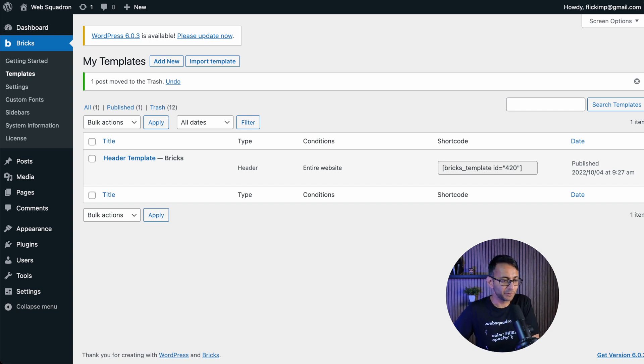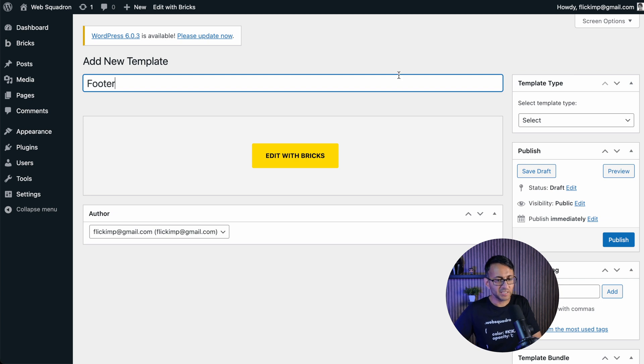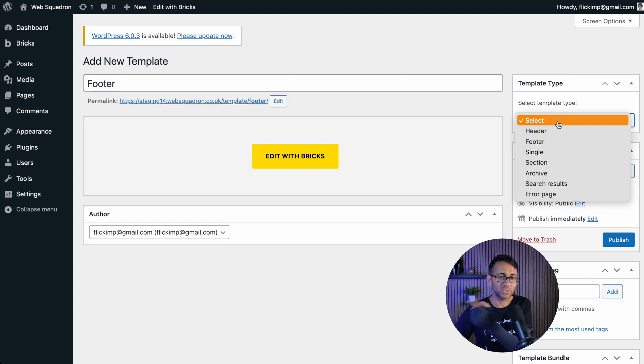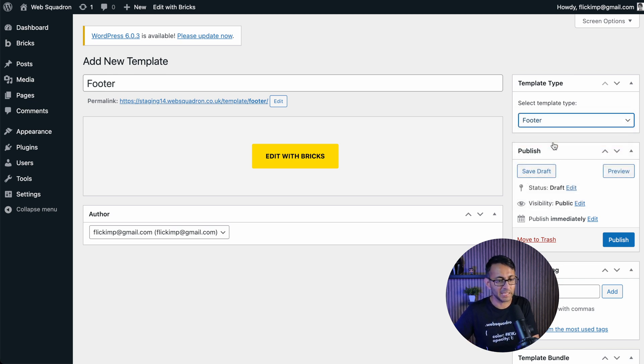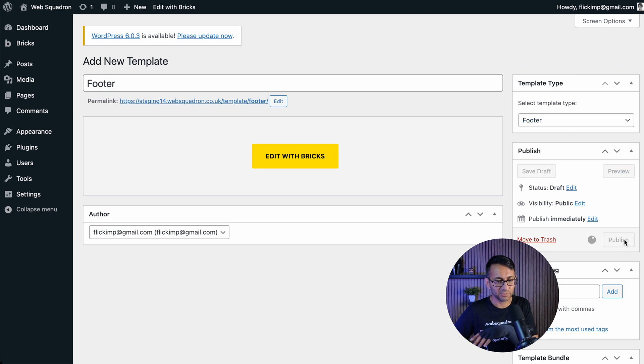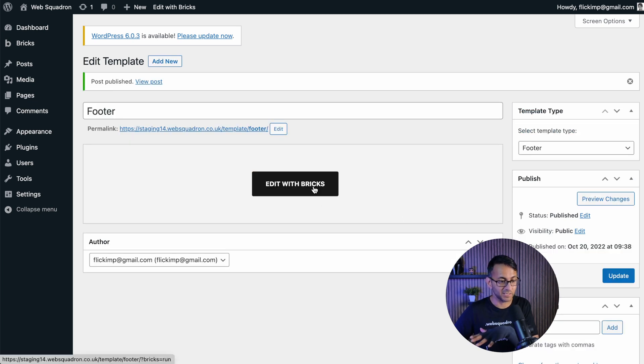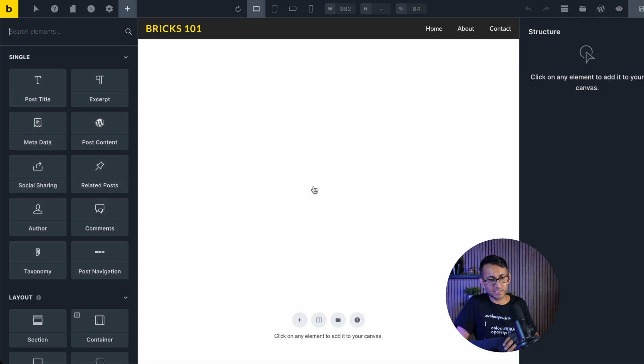I'm in Bricks at the moment on this website. I'm in template and I'm now going to create a new one. Let's just hit add new. I'm going to call this footer and obviously this is going to be a template. So on the right hand side, make sure you go and pick footer. Don't worry if you forget to do this, you can always come back to do it at any point in time. That is now done. I'm just going to hit publish for now so we know it's definitely done, and then we hit edit with Bricks.